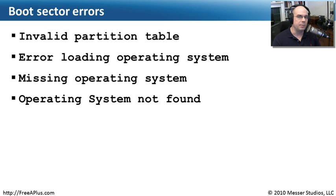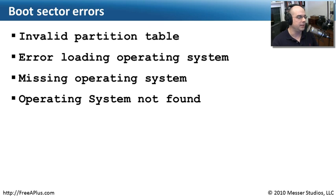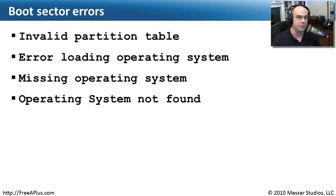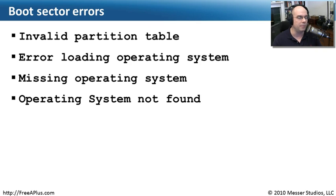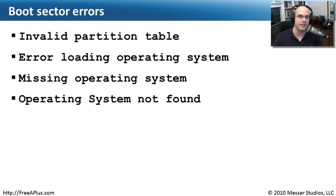If you're booting up your computer and you see one of these types of messages, your problem probably is in the boot sector. And these messages might be an invalid partition table. You might get a message that says you're having an error loading the operating system or a missing operating system. The operating system is not found. Sometimes that can be caused by a problem with the boot sector, not knowing where it really should be going to boot that operating system up.